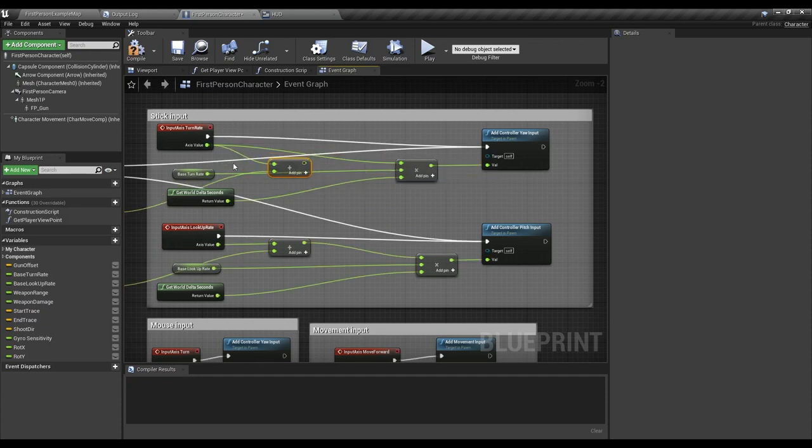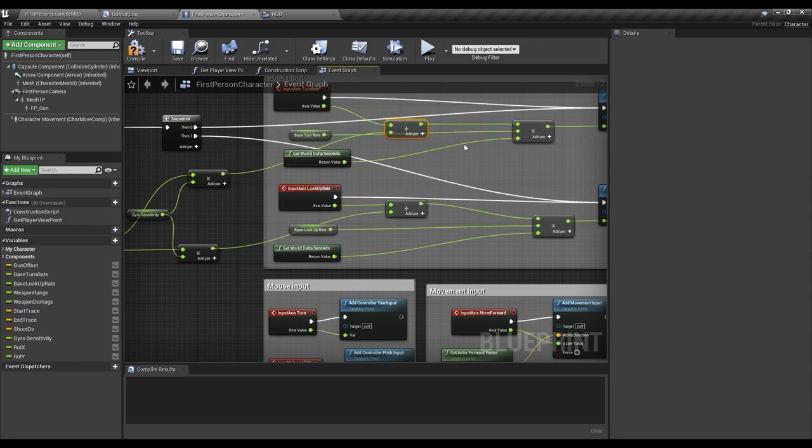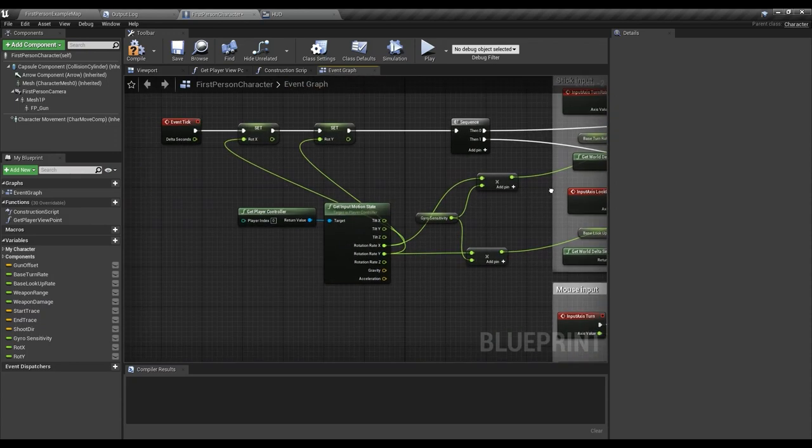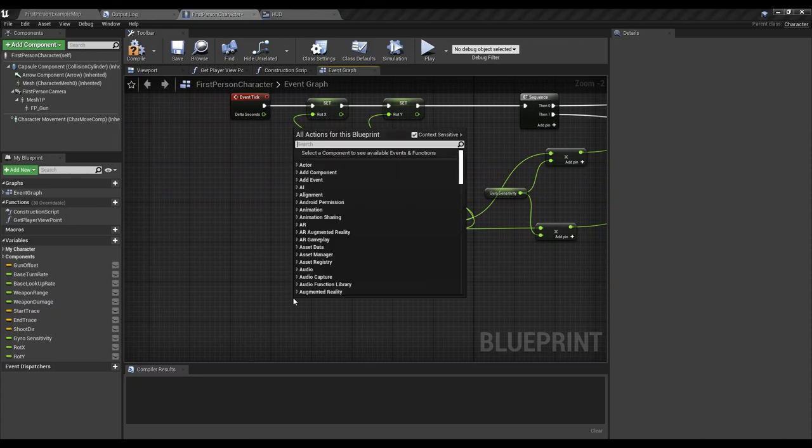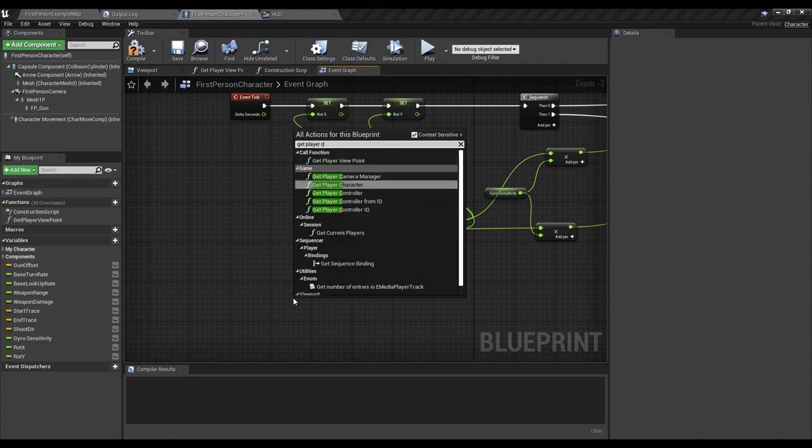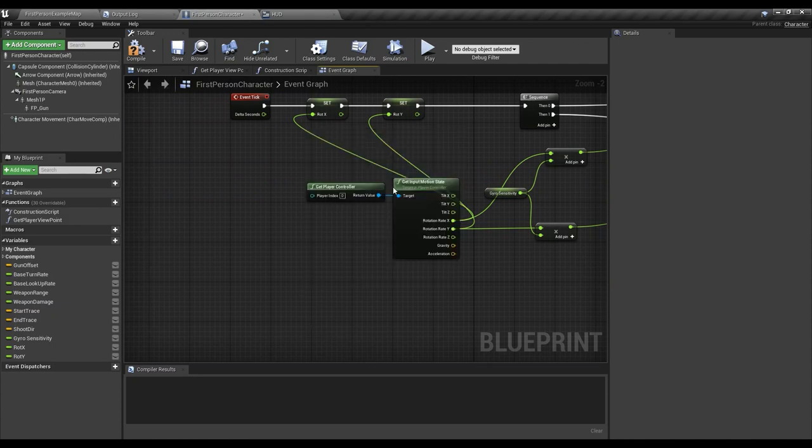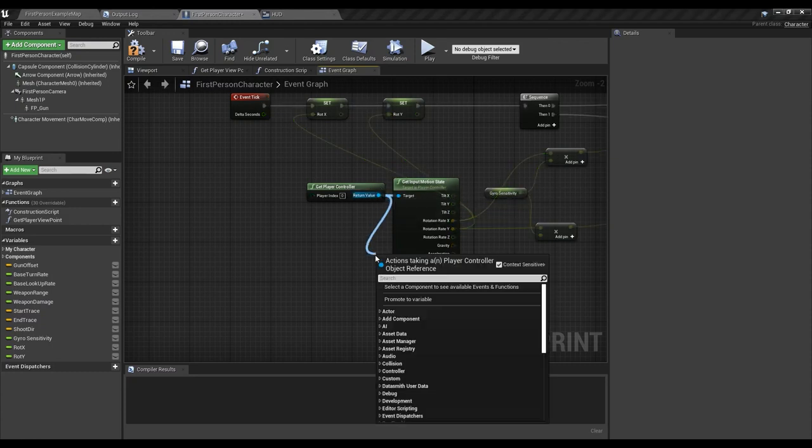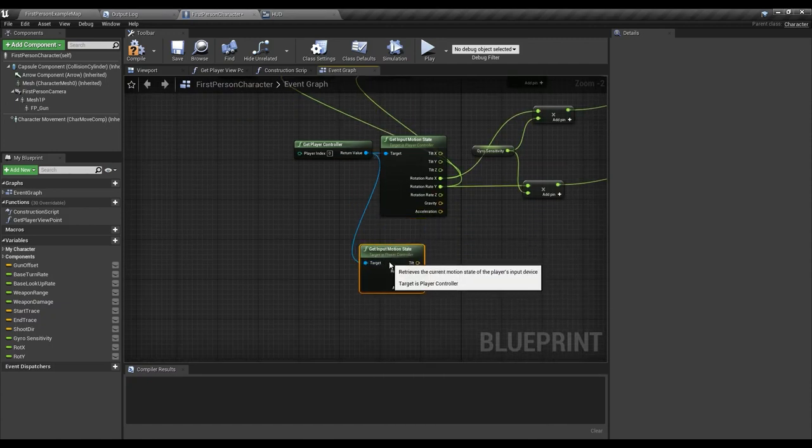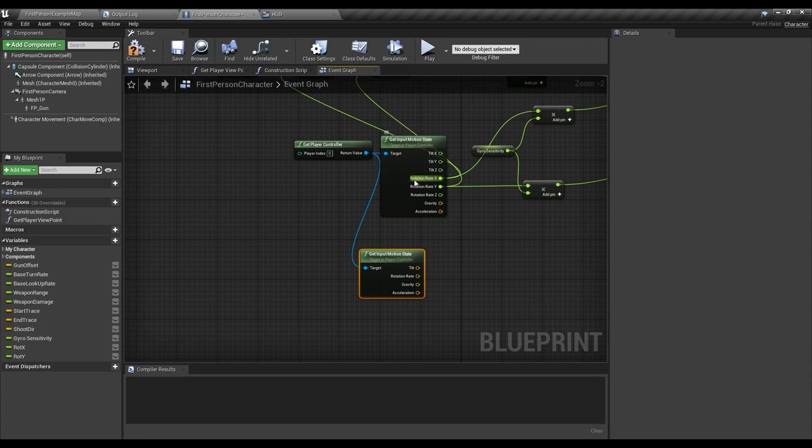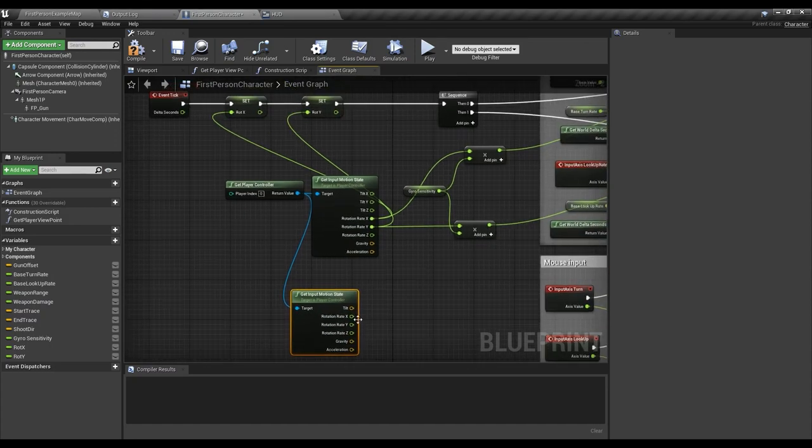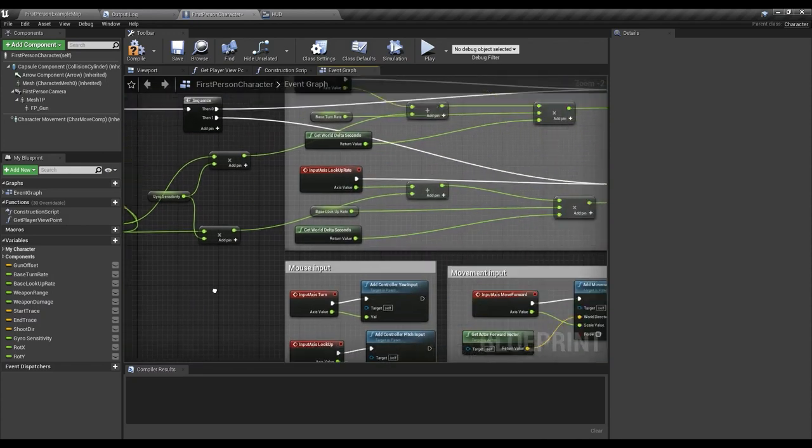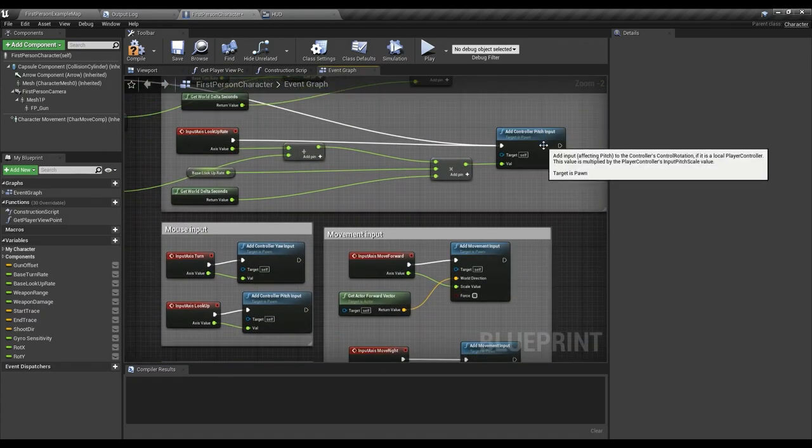So what I did I just added an add node. Well the first thing you have to do is to go ahead and get player controller and then from that you can just type in motion and it will give you all the nodes that are related to the motion. So get input motion state and then what we're using is called rotation rate x. So rotation rate, right-click split nodes and then x is going to go into the yaw and y is going to go into the pitch.